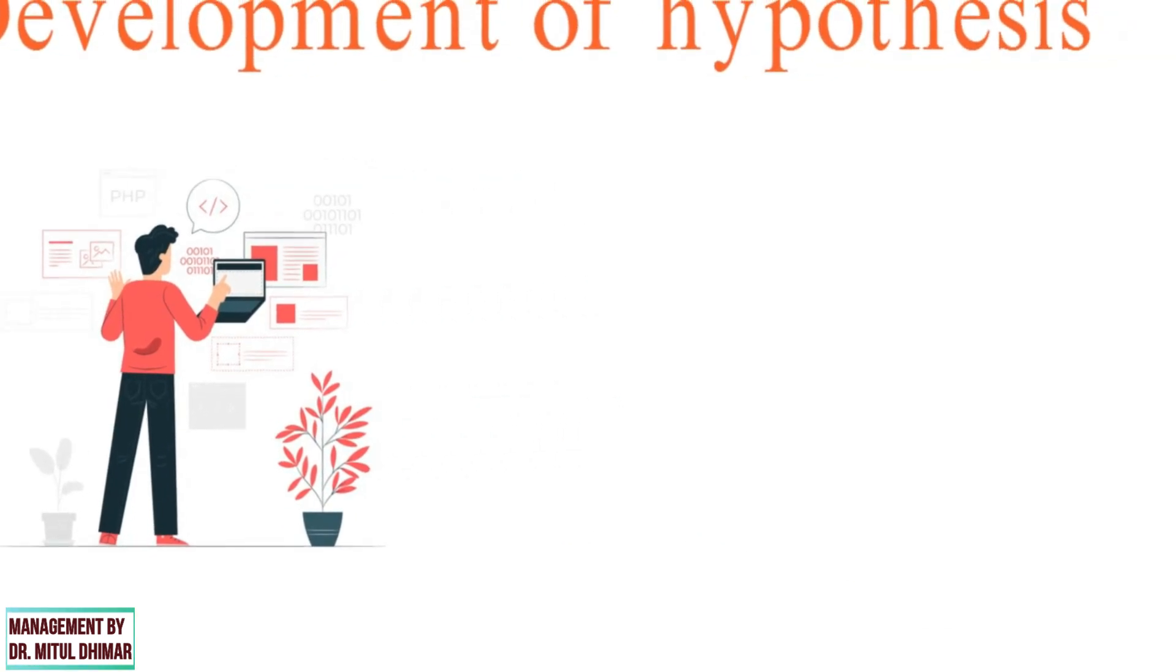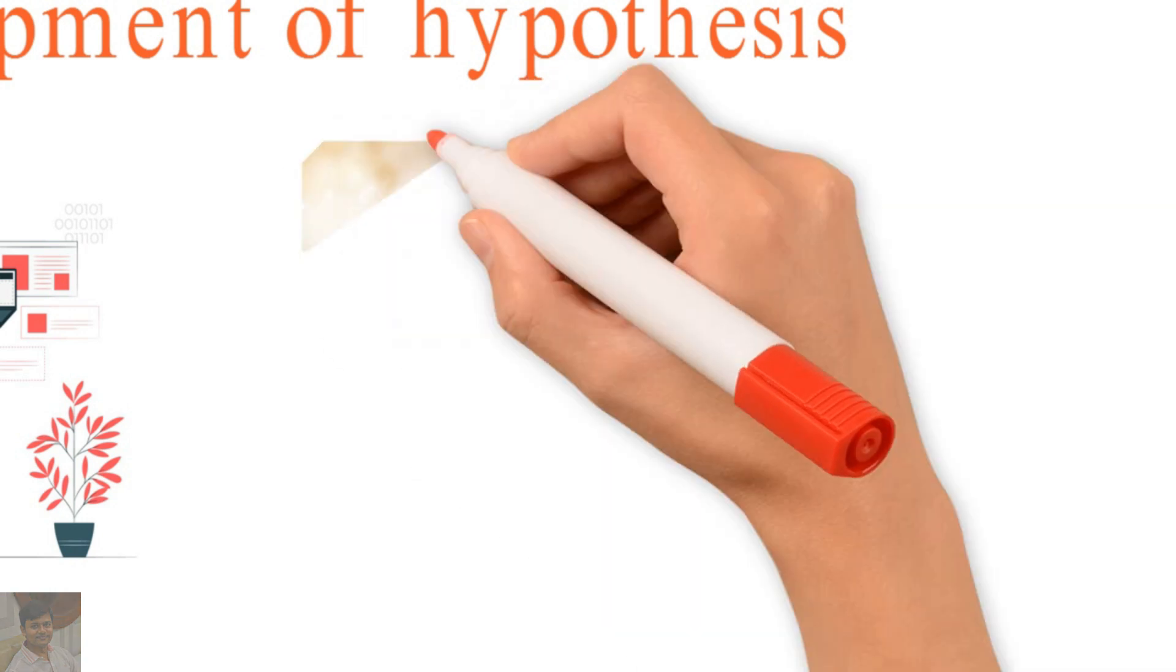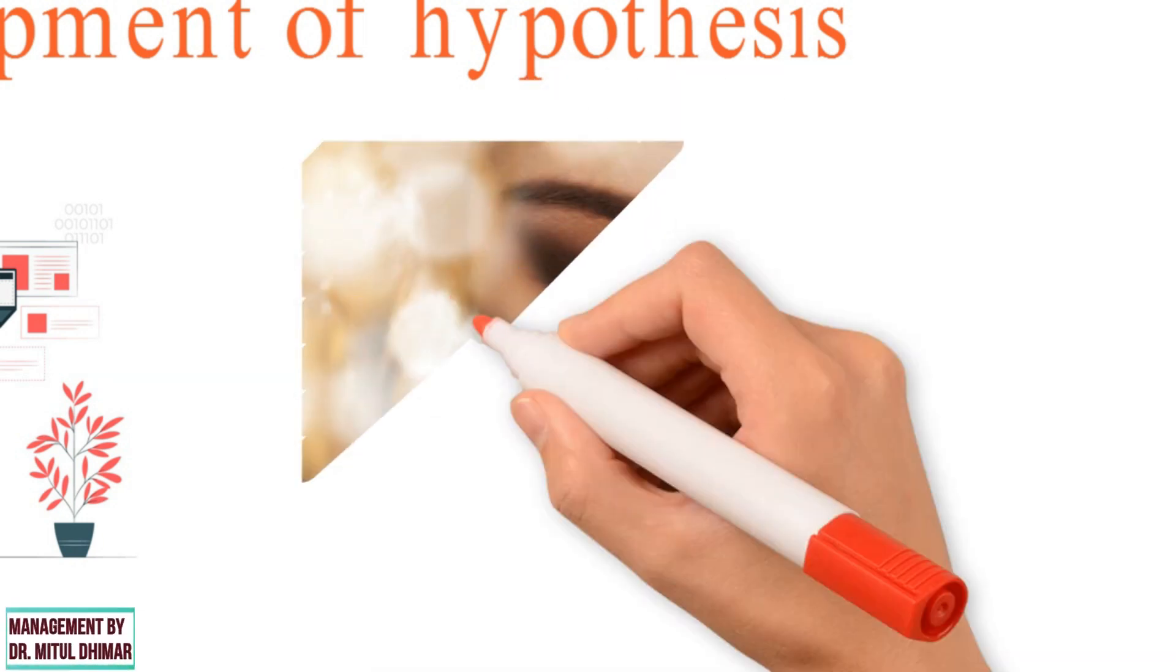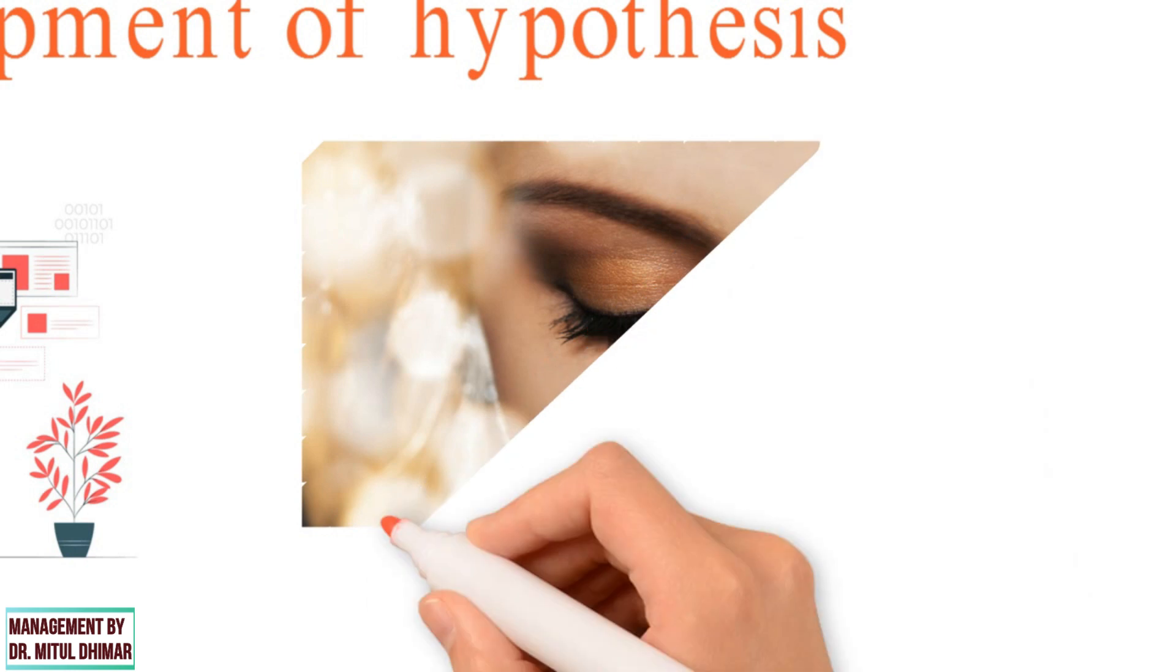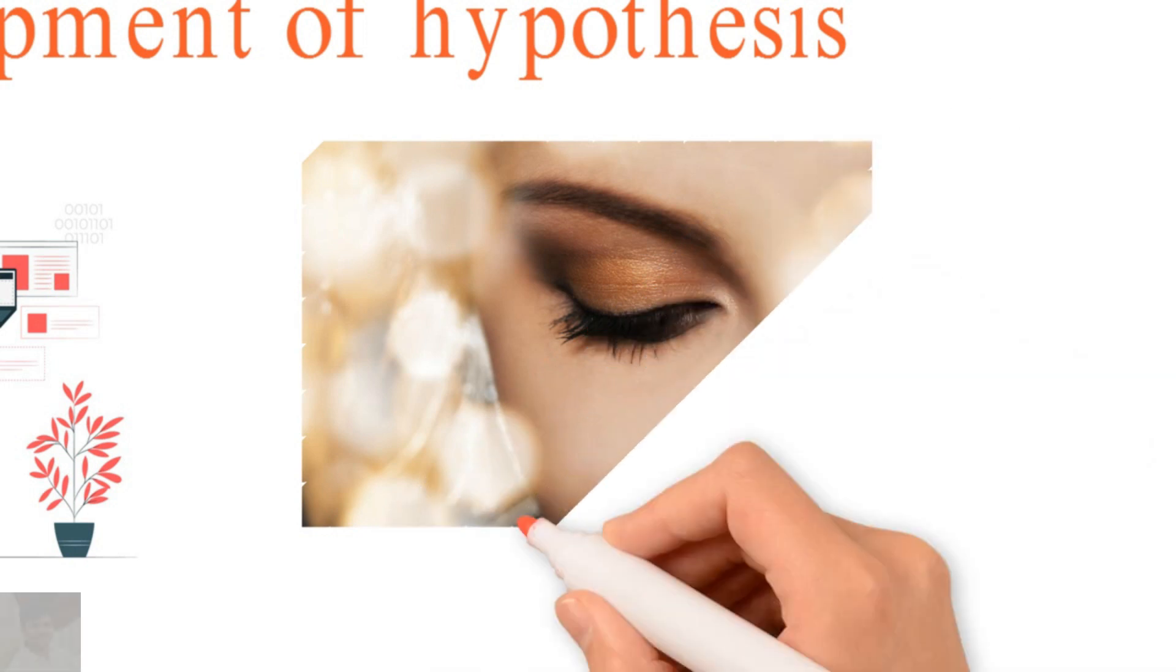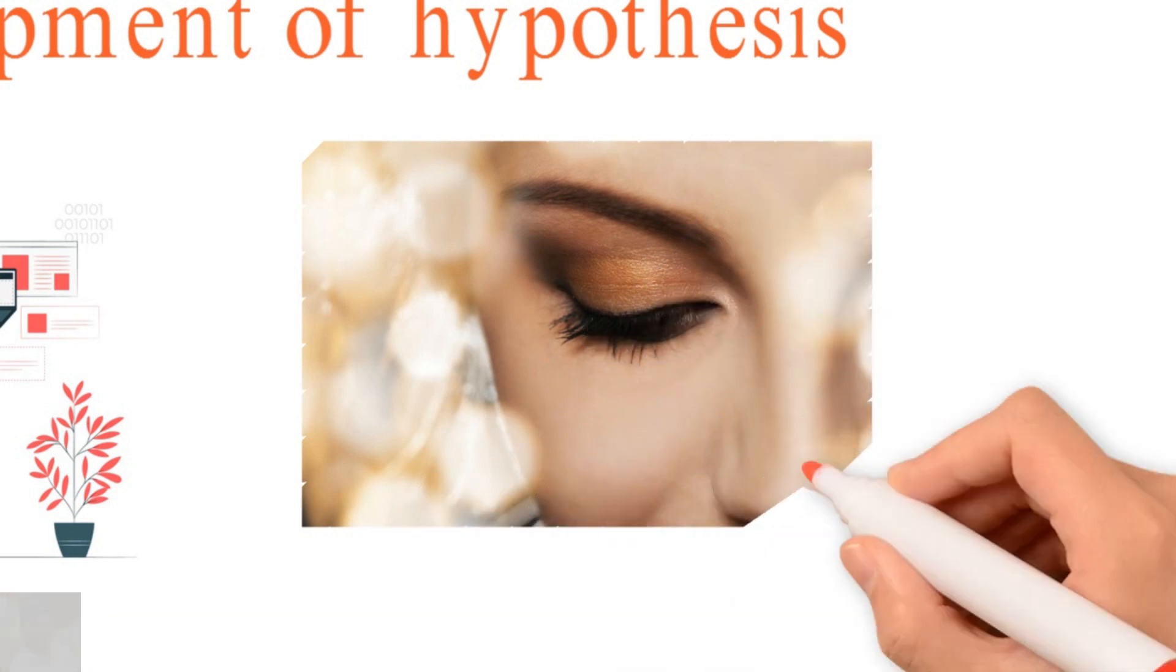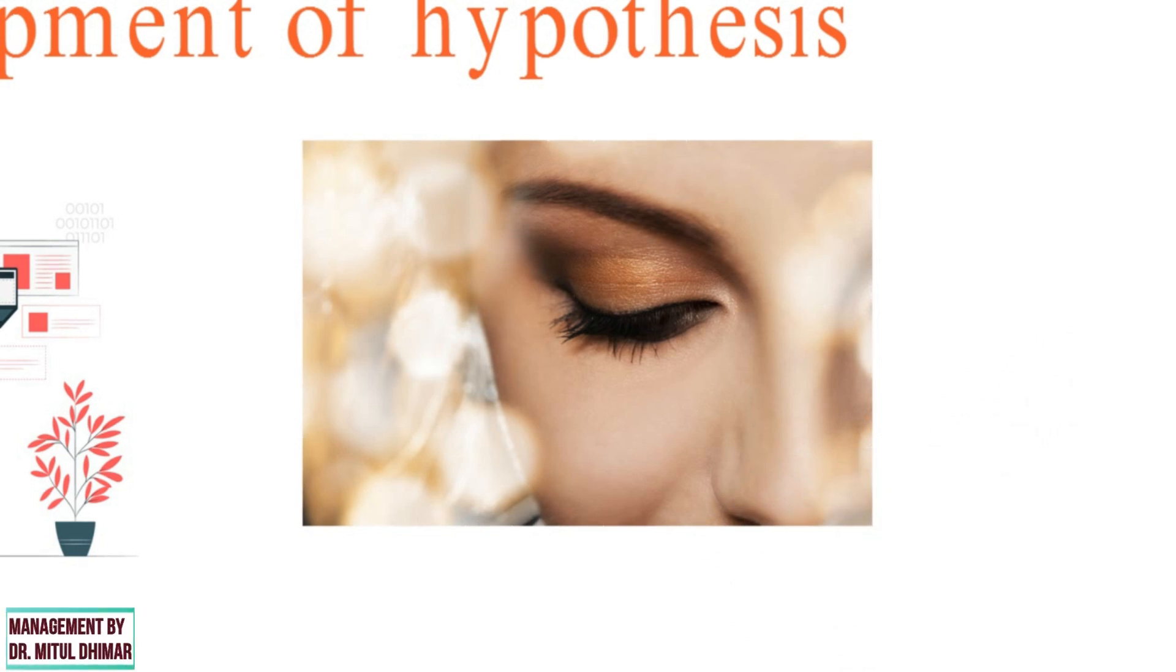A simple hypothesis is a prediction of the relationship between two variables: the independent variable and the dependent variable. For example, how does the amount of makeup one applies affect how clear the skin is? Here, the independent variable is makeup and the dependent variable is skin.